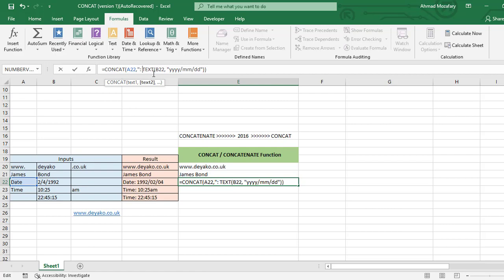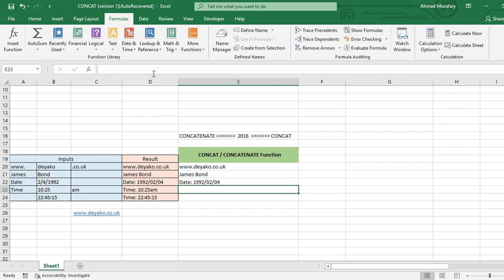It's done. Next one is time. We have to behave this just like date because time is also something that its format is different in Excel.